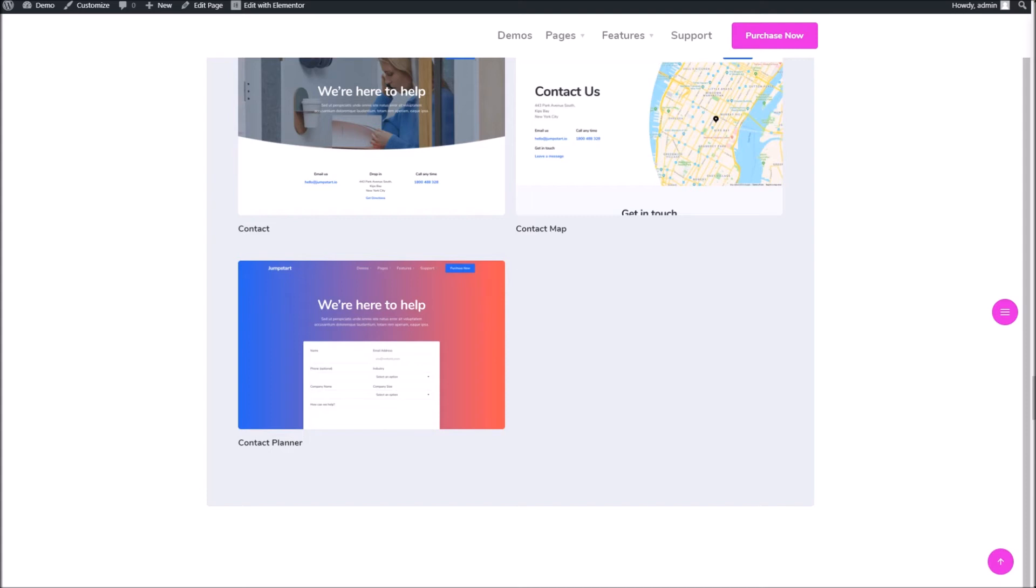So of course the theme option won't be able to do anything. So if that's the case, if we go back into the page settings and set the override back to do not override.